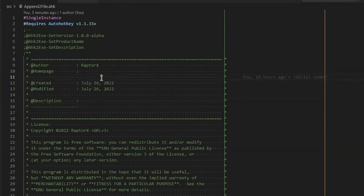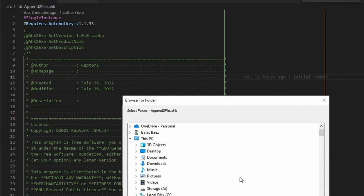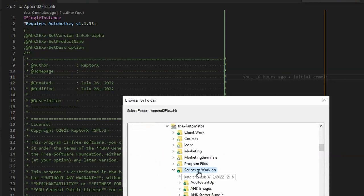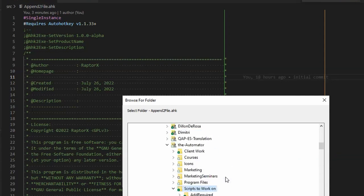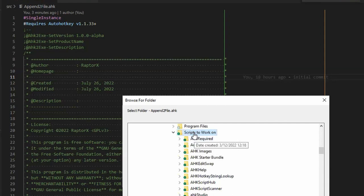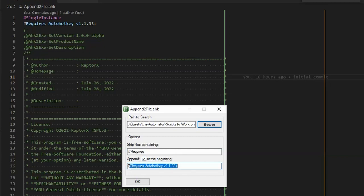So what we created is a simple tool that scans a folder you provide — you select the path where you have a bunch of scripts. In our case we have a lot of scripts and didn't want to do this manually. You give it a path to a folder containing many AHK files, and it will skip any file that already contains the target line, then append either at the beginning or end of each file — your choice.